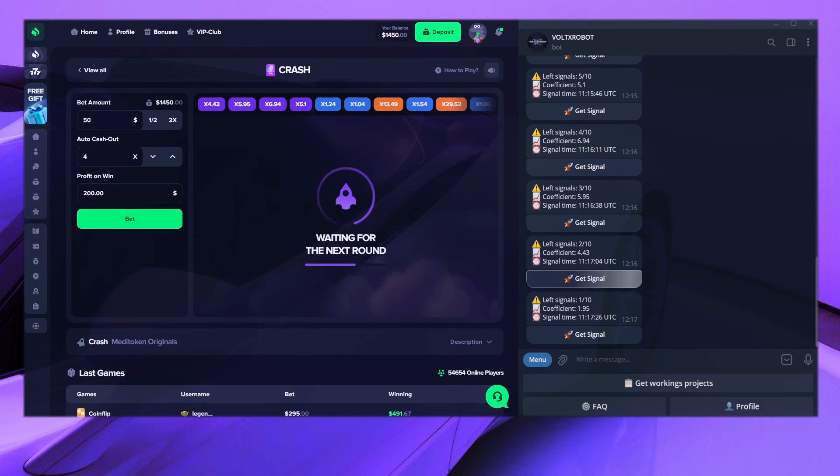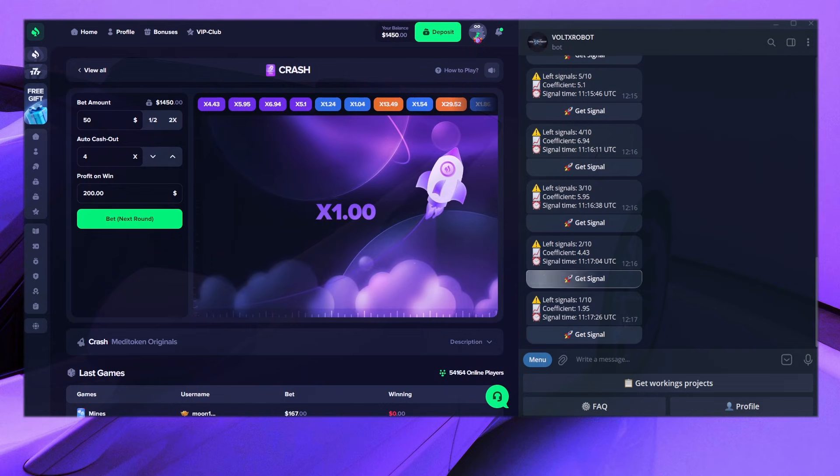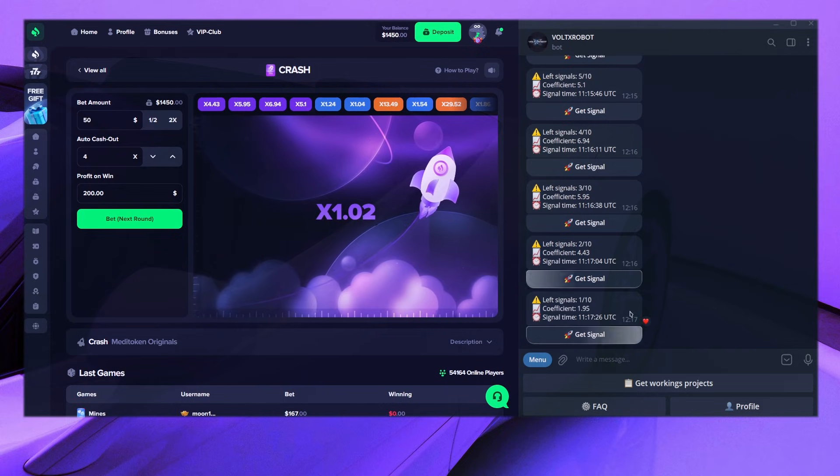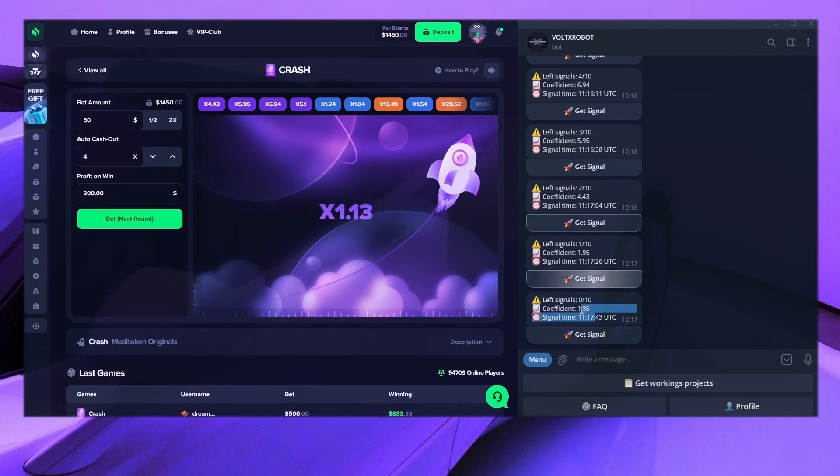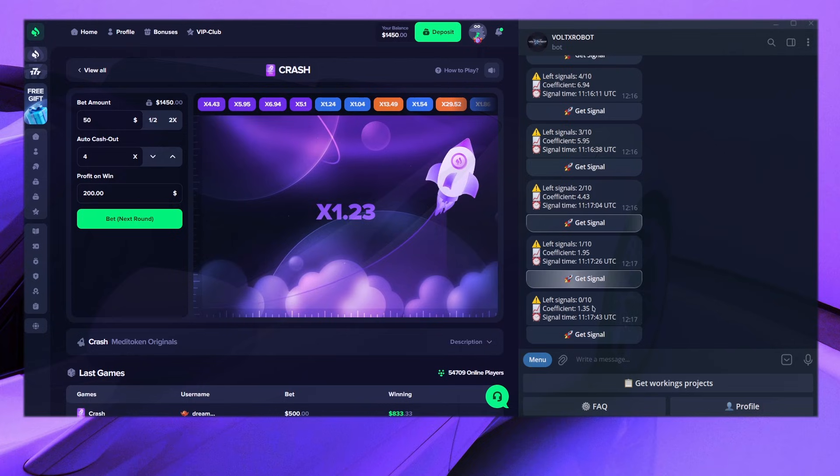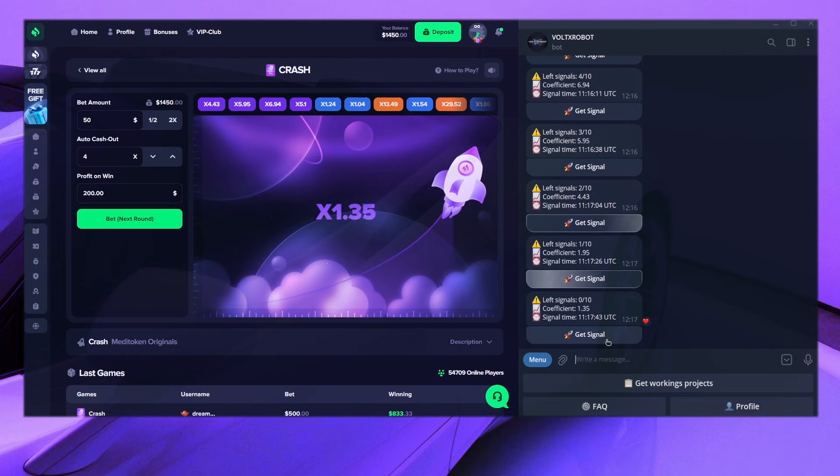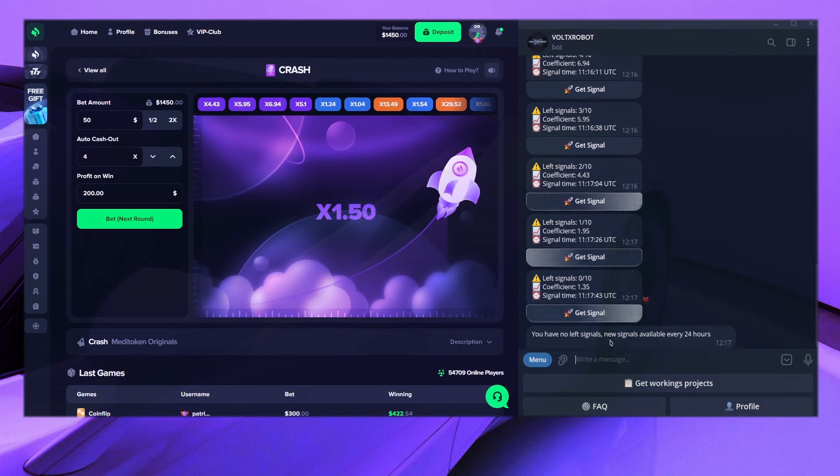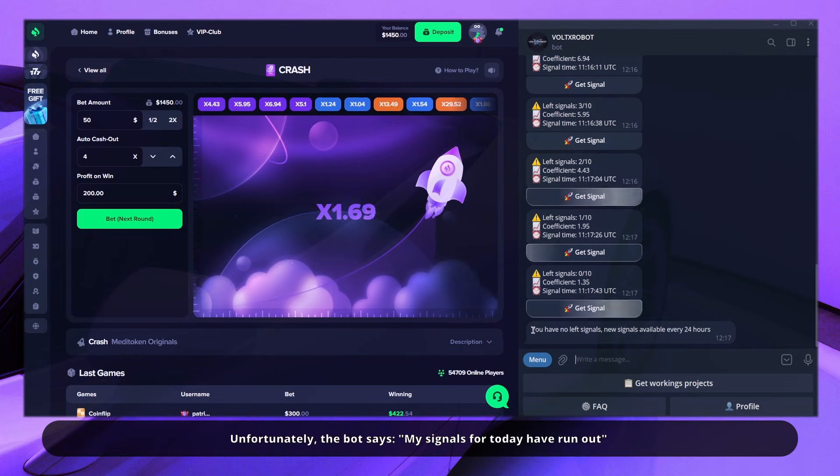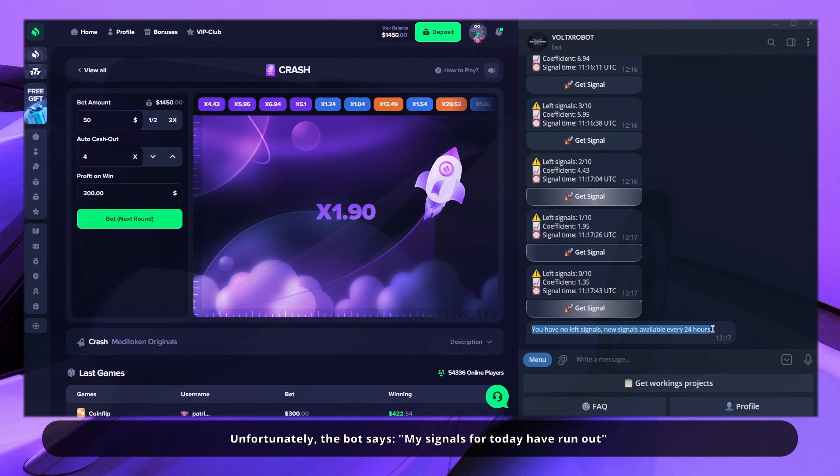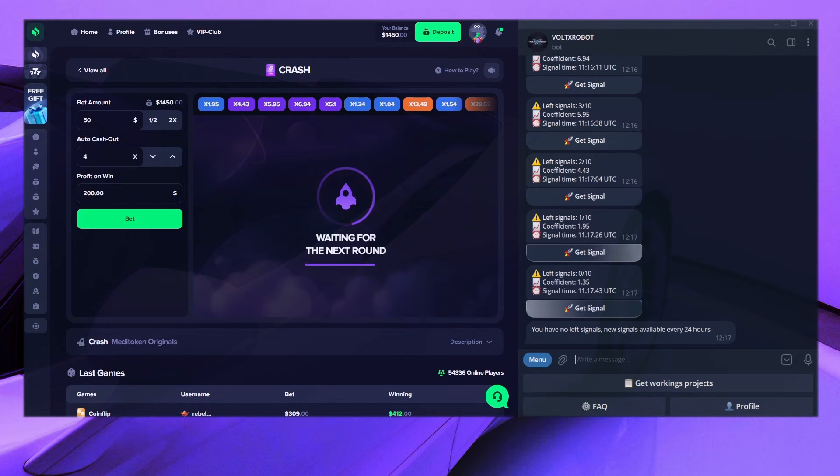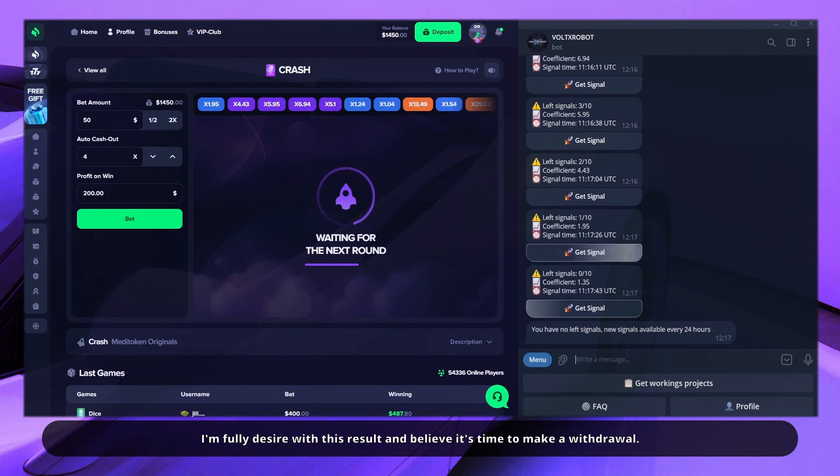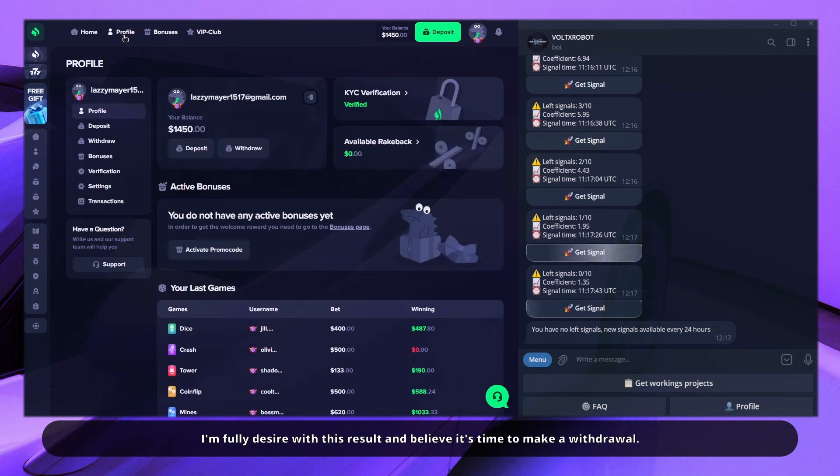Nice, good signal with odds of 5.95 for the upcoming game. Unfortunately, the bot says my signals for today have run out. I'm fully satisfied with this result and believe it's time to make a withdrawal.